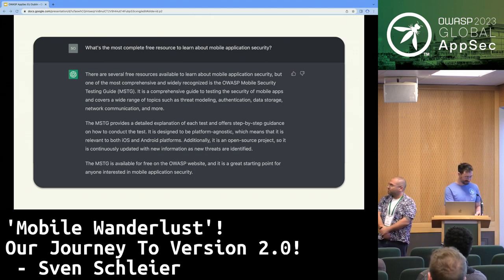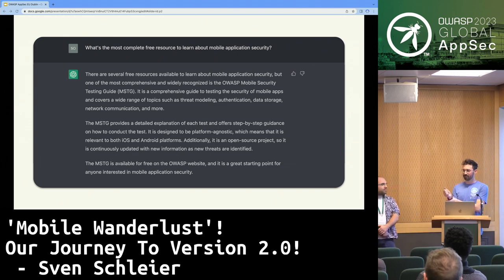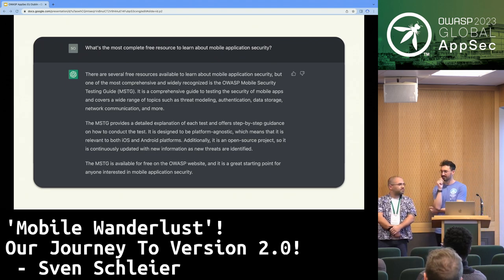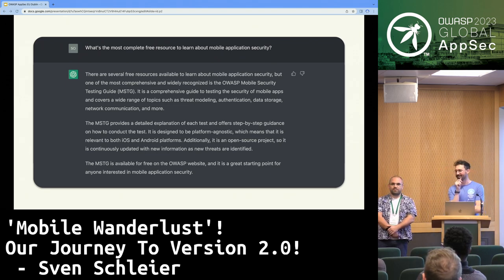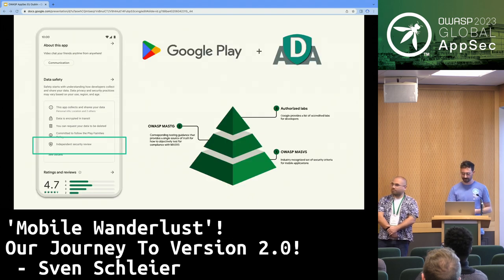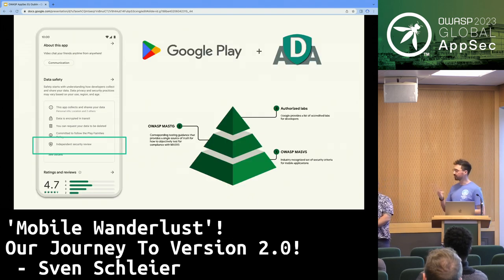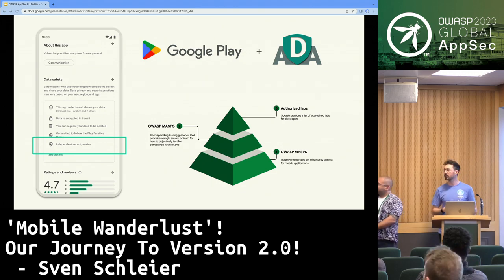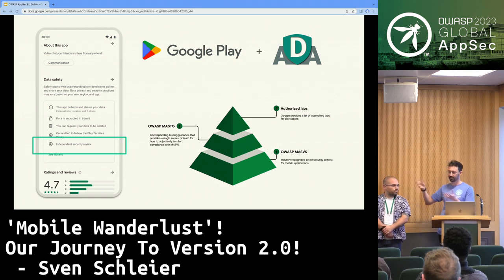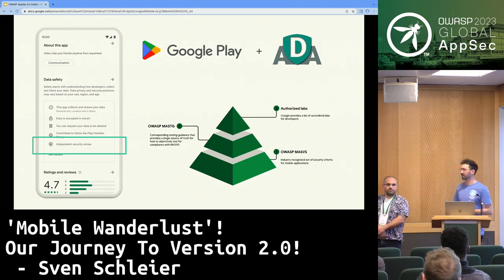Another question: how many of you have an Android phone? Did you know that you have the MASVS in your pocket already? Google has founded the App Defense Alliance, and now you can see in Google Play, when you want to download an app, if it has this badge, it means it was validated using the OWASP MASVS.